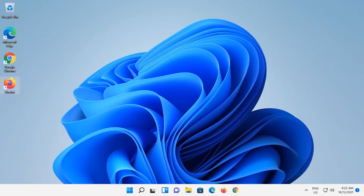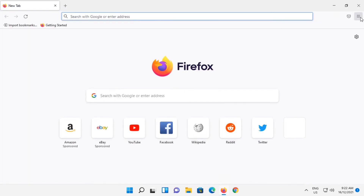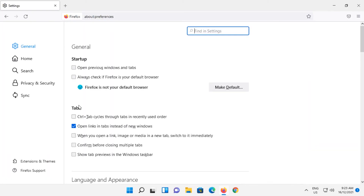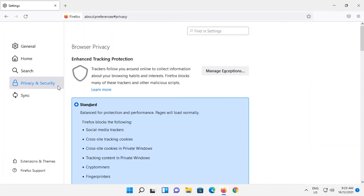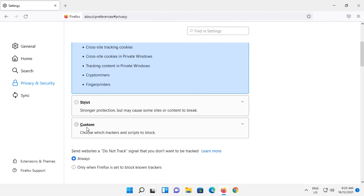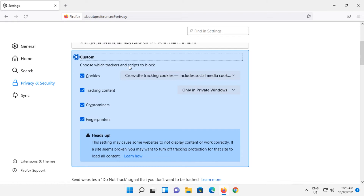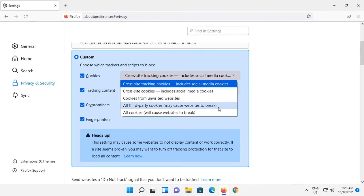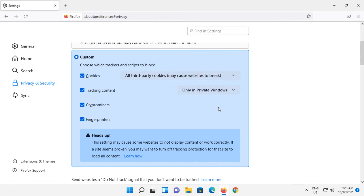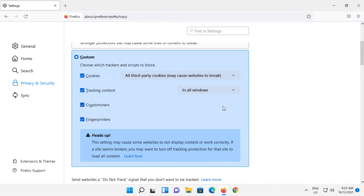Let's now open Firefox. Go to the hamburger button in the top right and click on Settings. Click on Privacy and Security and scroll down to Custom. Next to Cookies, hit the drop-down box and select All Third-Party Cookies. Then under Tracking Content, select In All Windows. Make sure all boxes are ticked and now we can close out of Firefox.